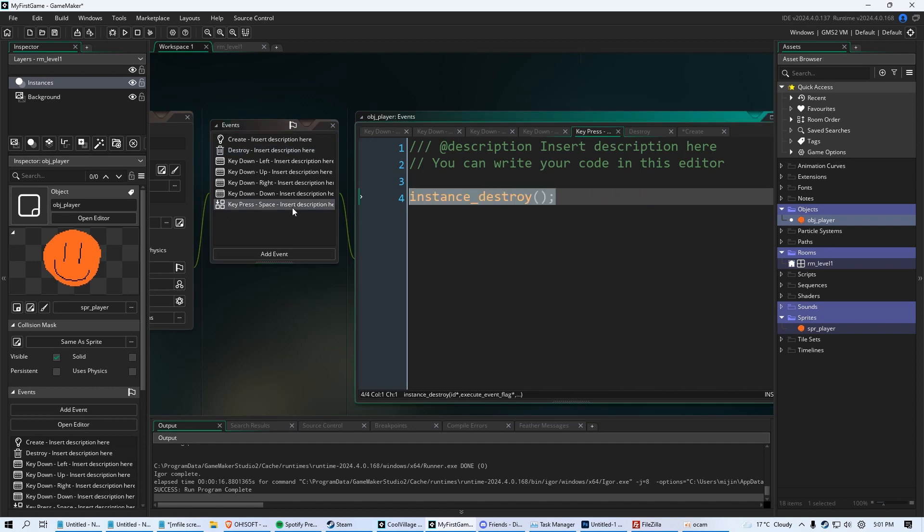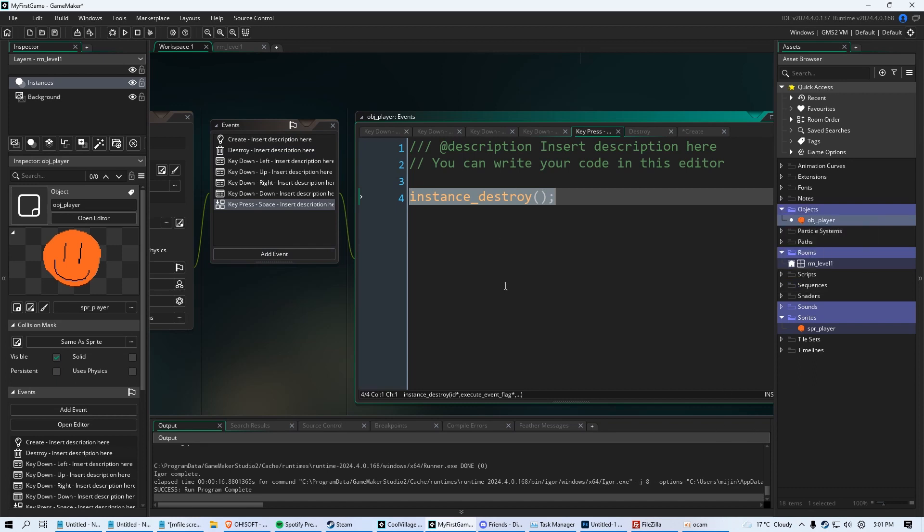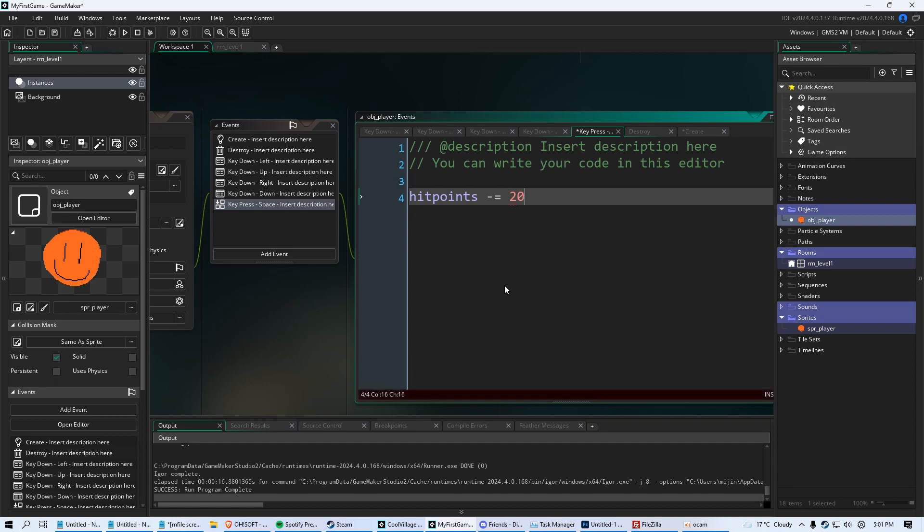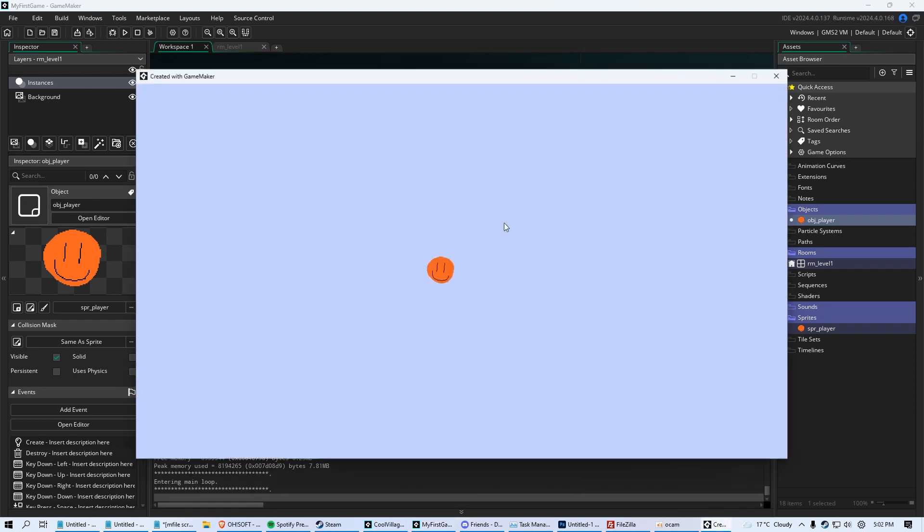So let's do this. When we click space, what we're going to do is we're going to say instead of it just destroying our player, we're going to subtract, let's say 20 hit points from our player. So to do that, you just say hit points minus equal however many you want. So we'll just say 20 semicolon. So every time we click space, it's going to subtract 20 hit points. So when we run the game, click F5.